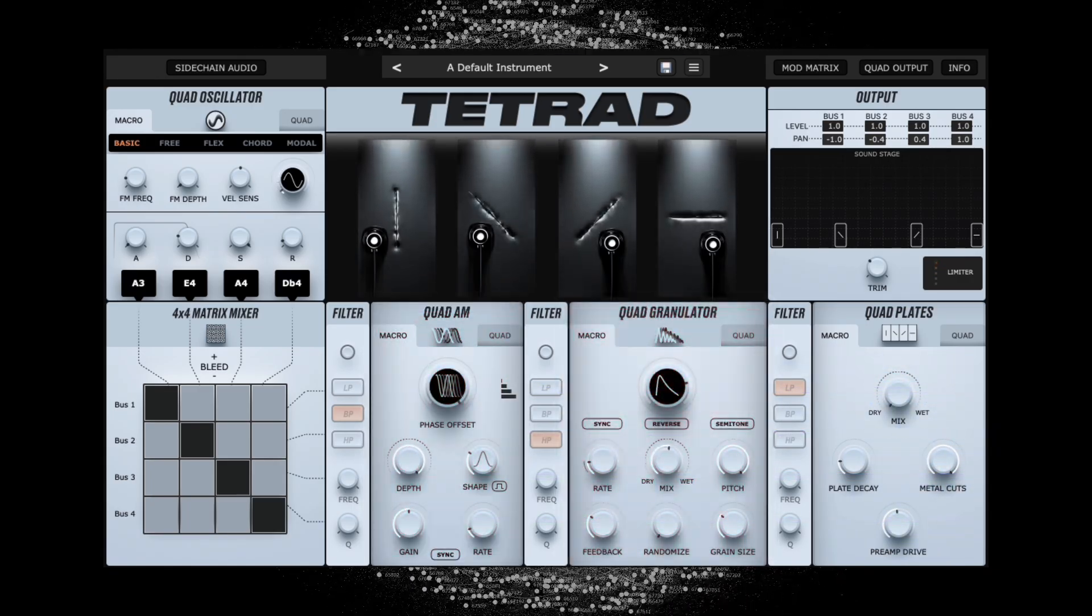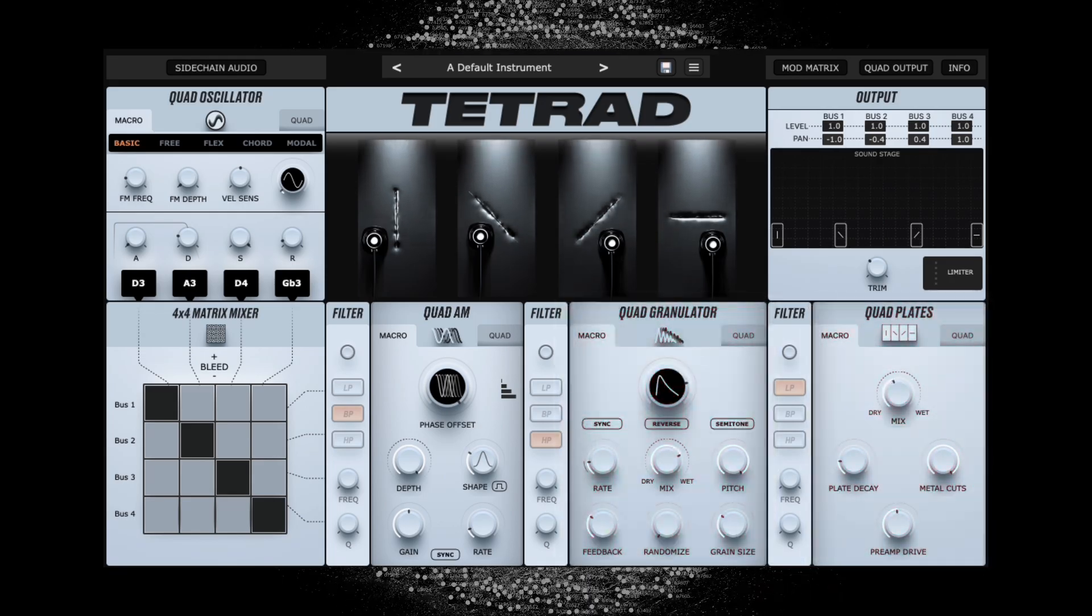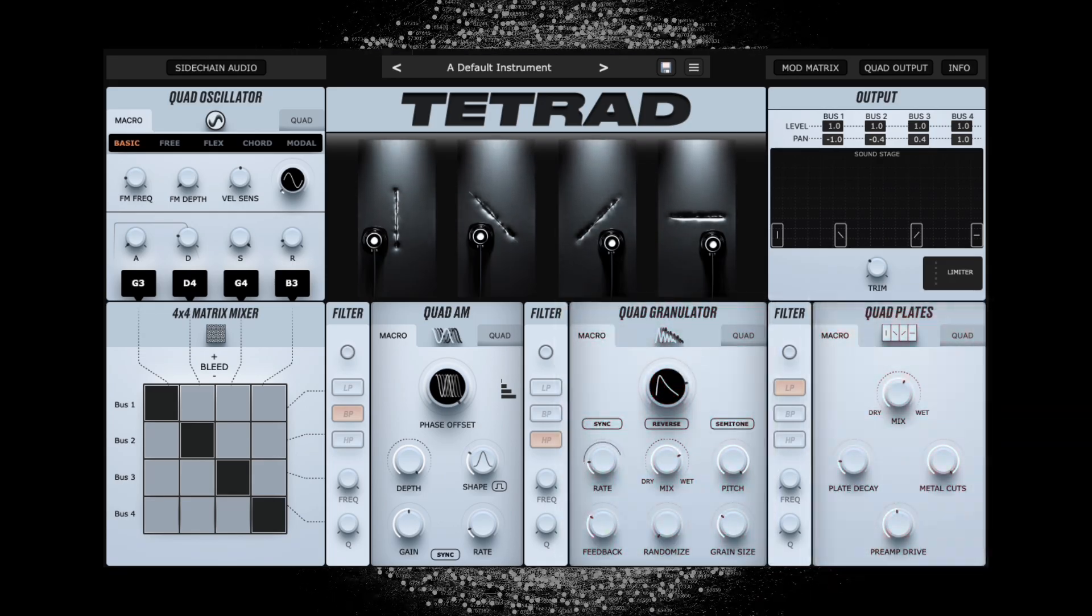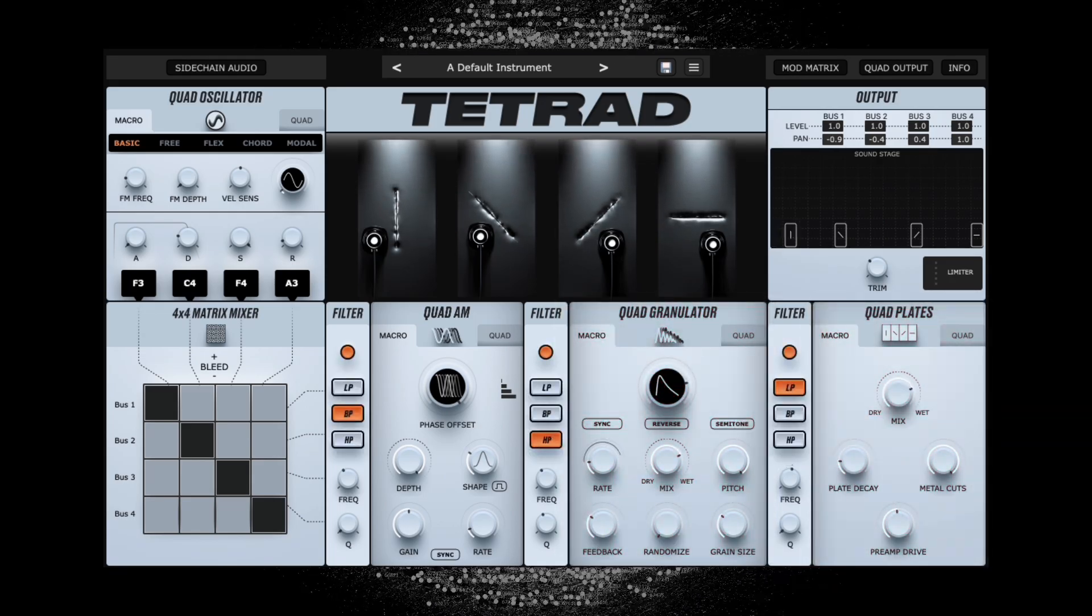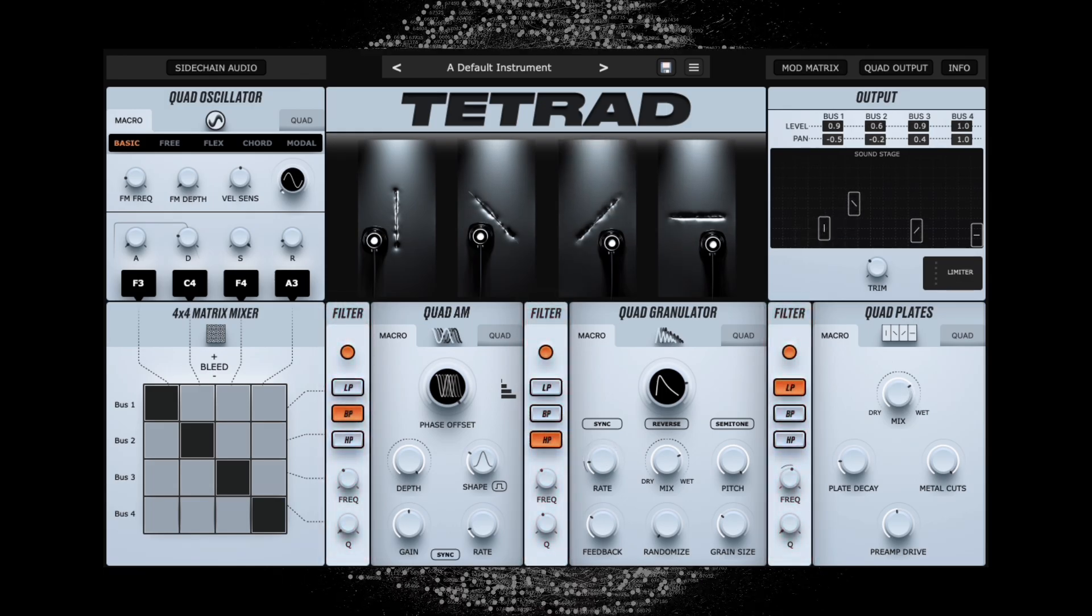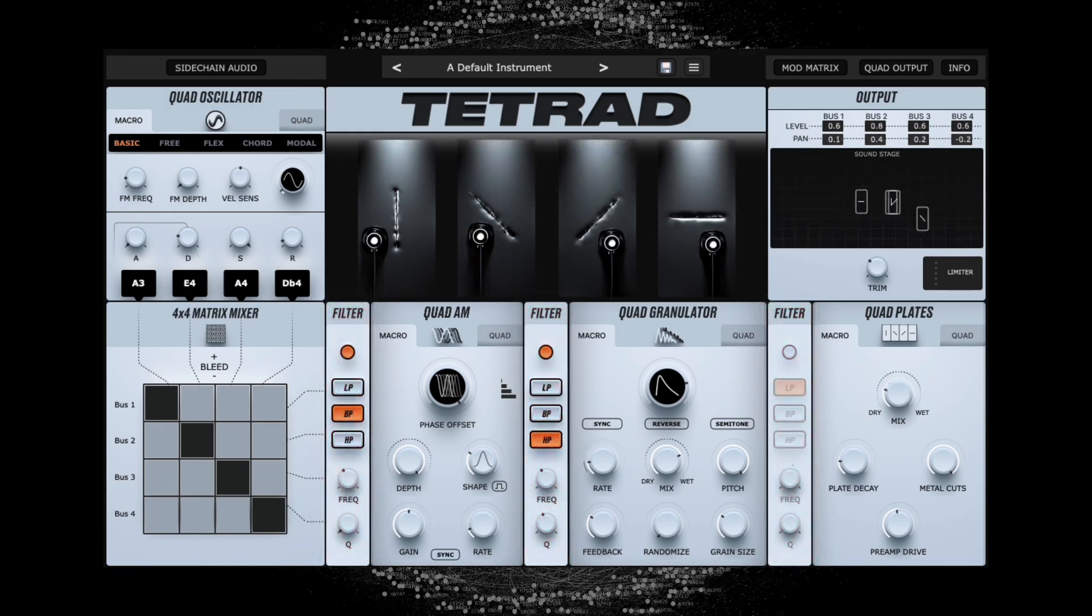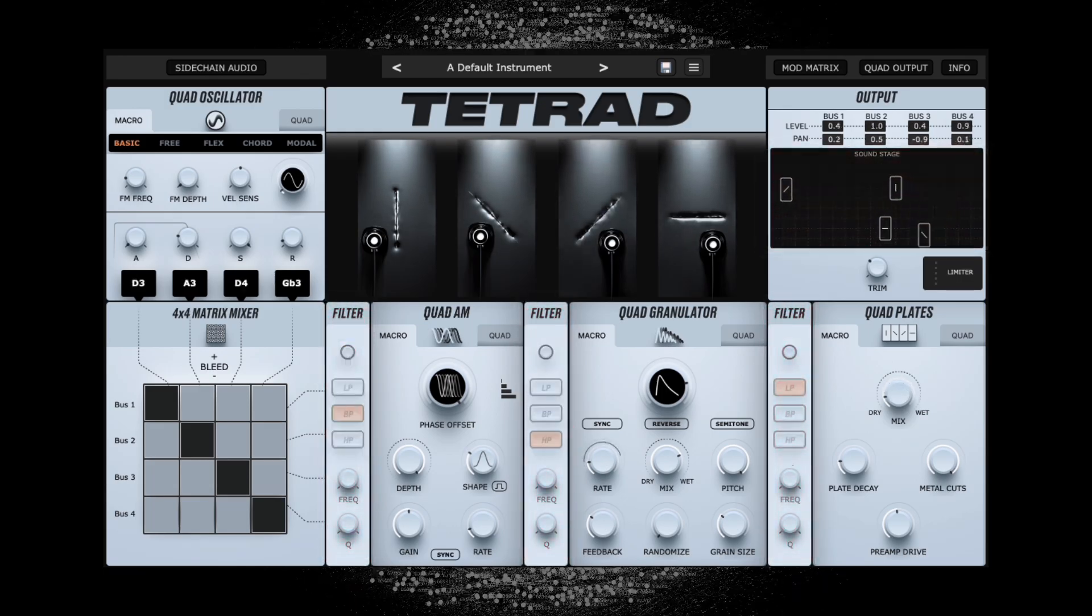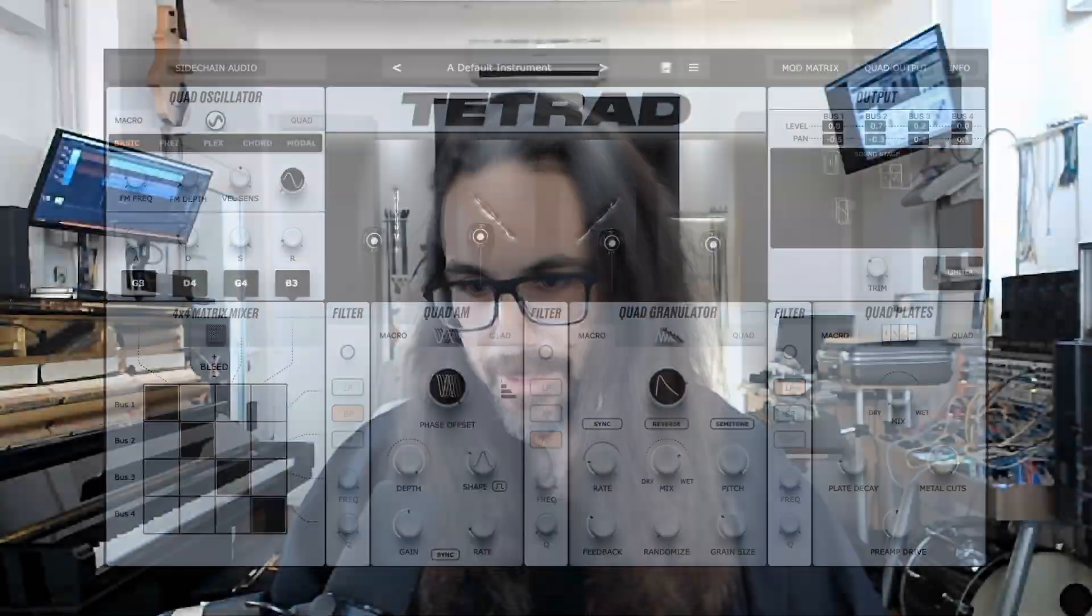granulation, and the physical models of the plates, each preceded by state variable filters for spectral control. Finally, the four chains are positioned on a soundstage.